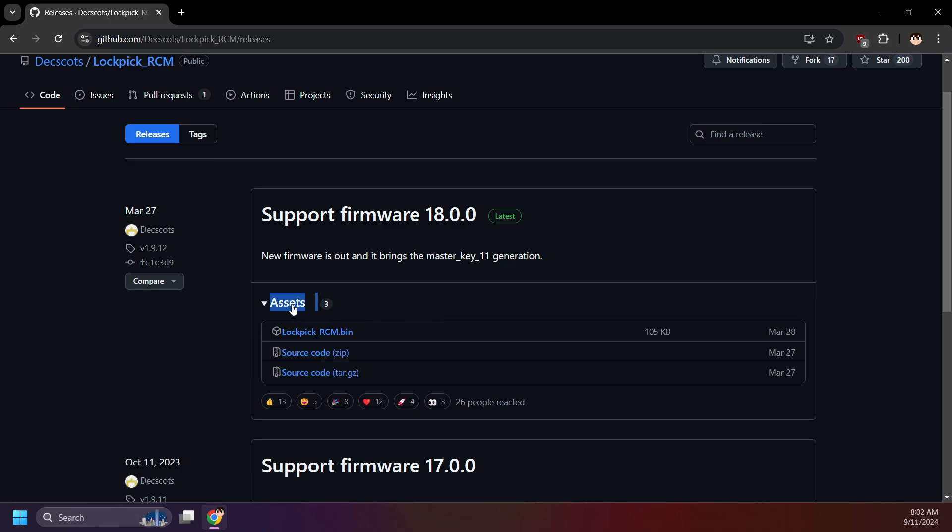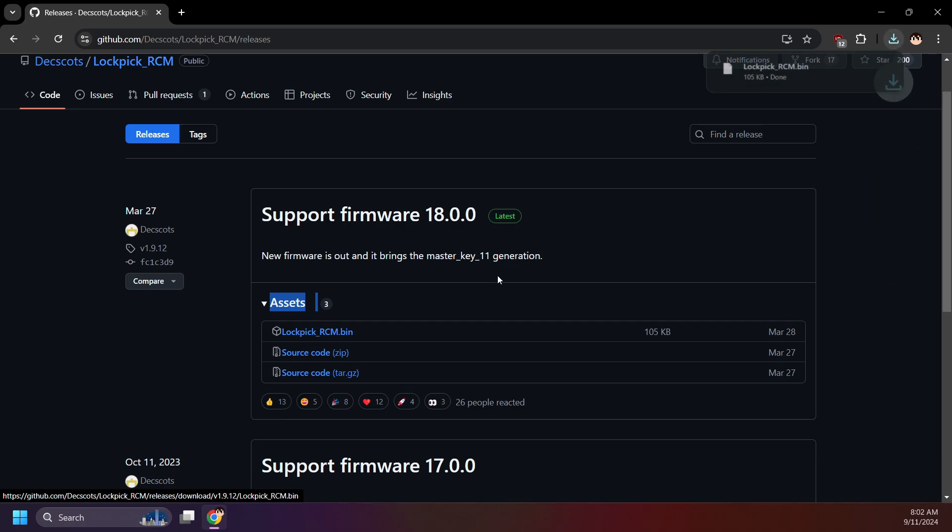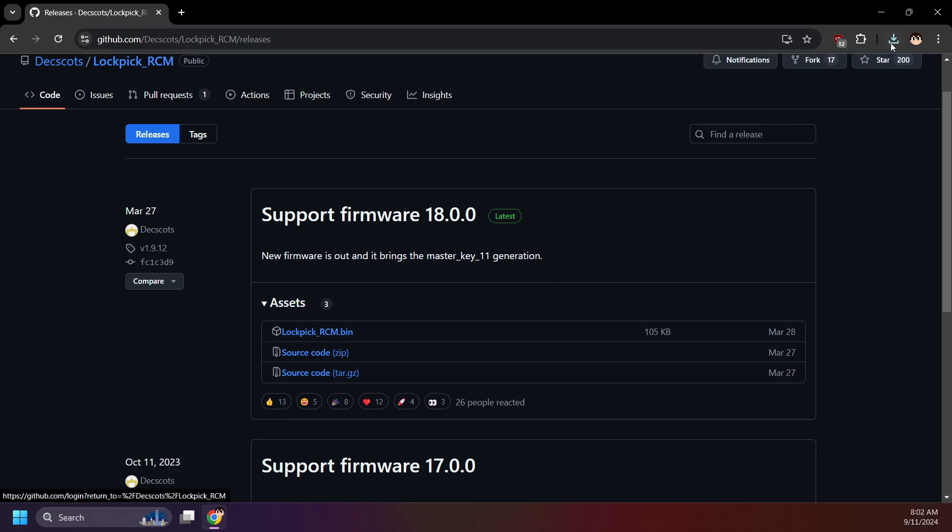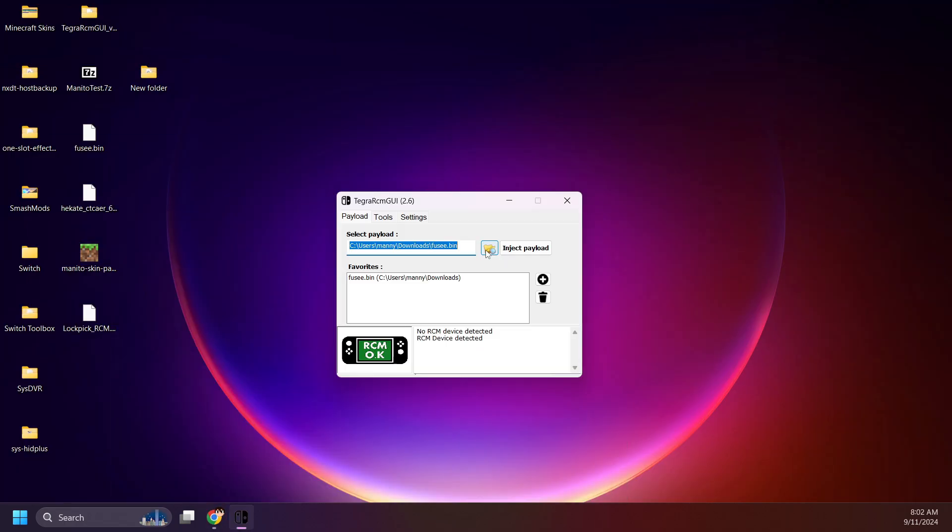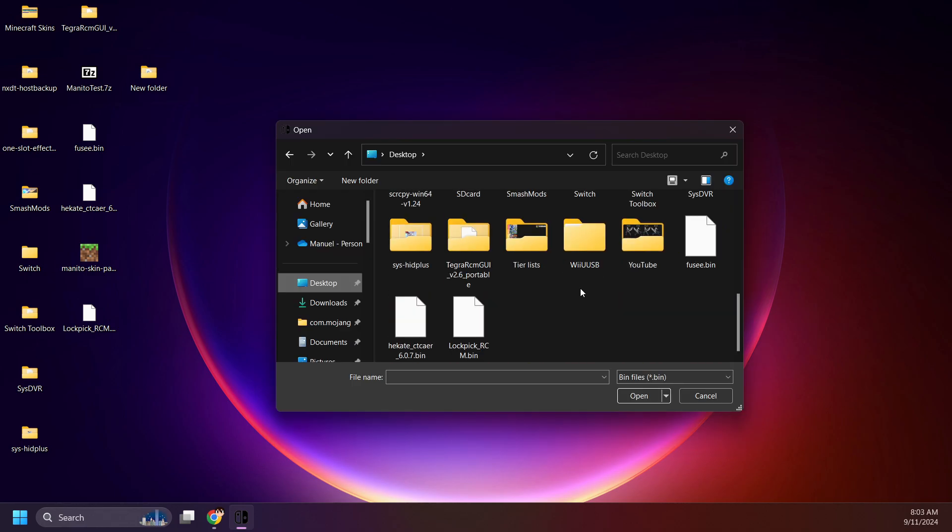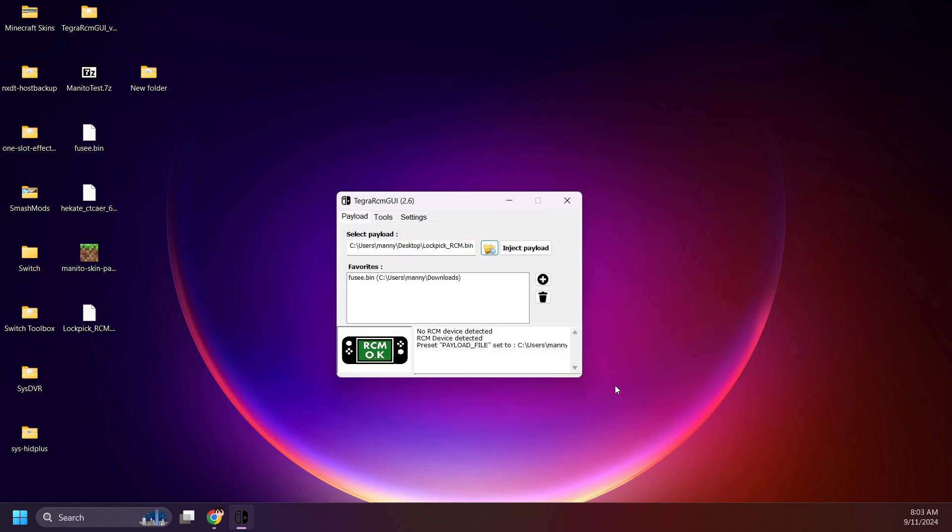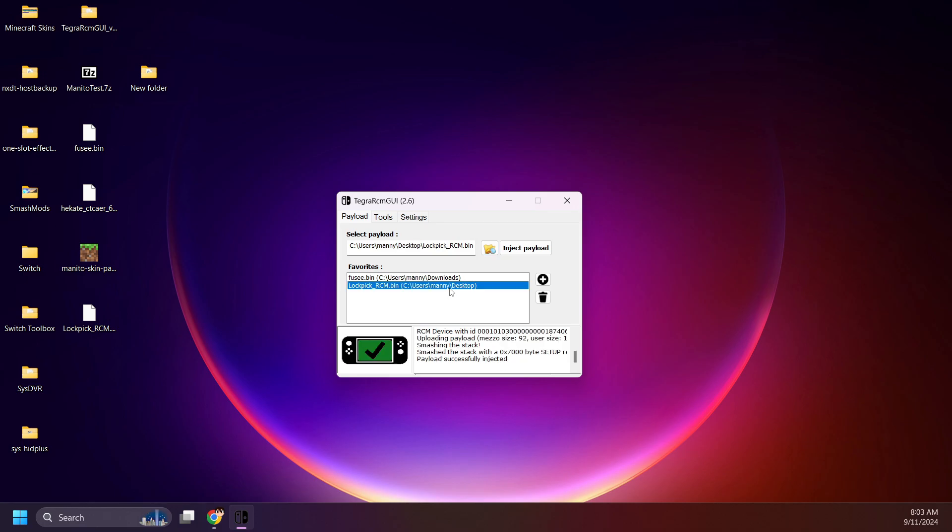Alright, the latest release will be at the top. Click Lockpick RCM.bin, and it will download. Move it to your desktop or wherever works best for you. On Tegra RCM GUI, or your payload injector of choice, select Lockpick RCM.bin. Now inject the payload.